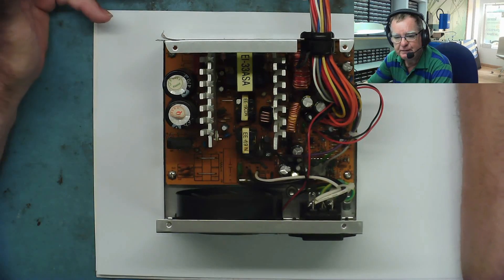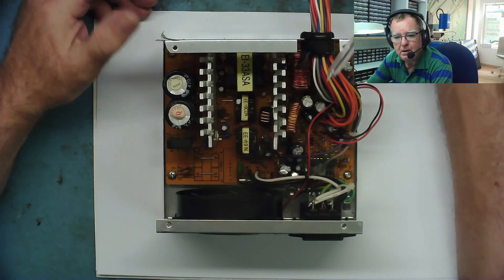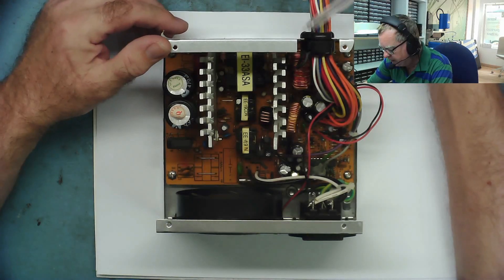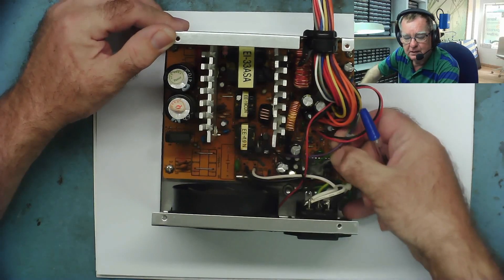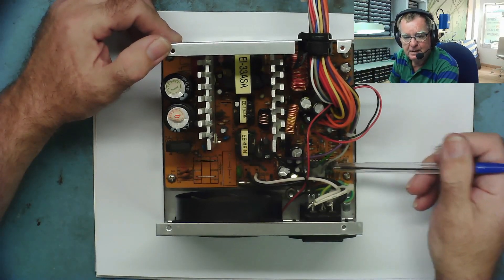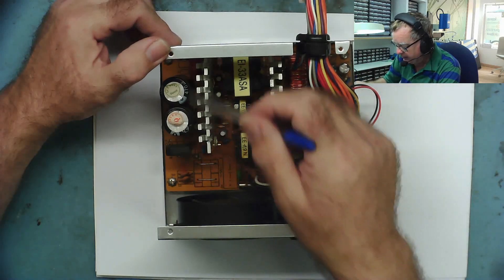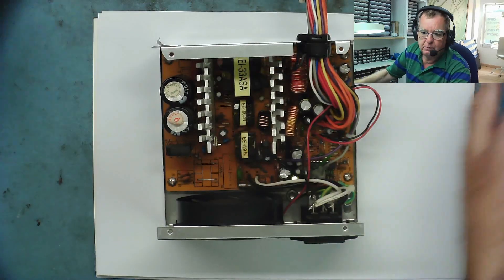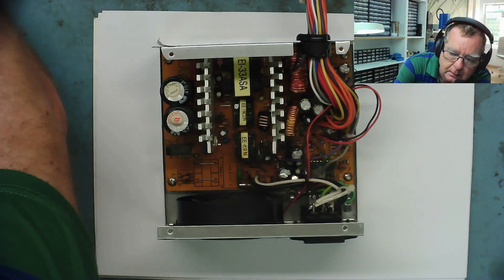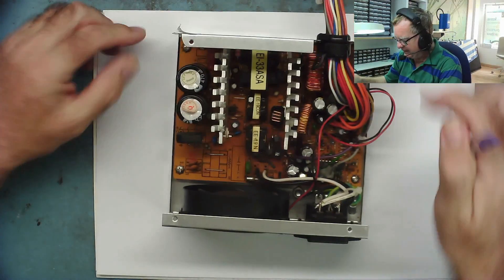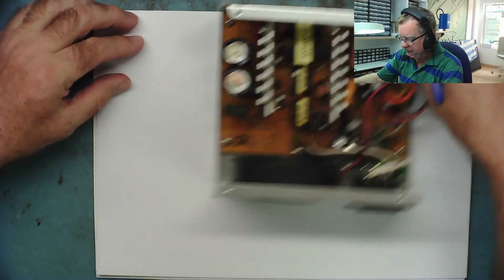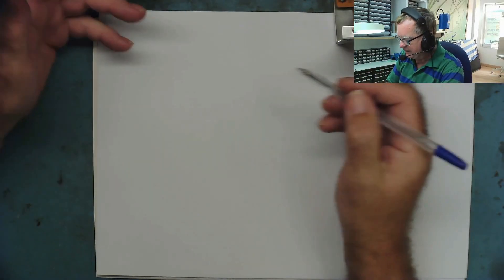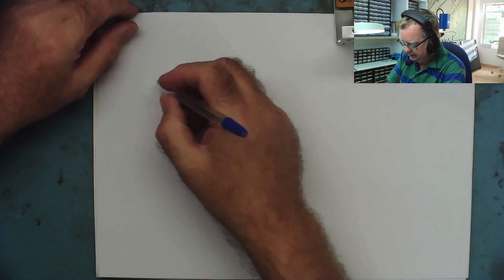The 5V standby then comes up this purple wire, see the purple wire here, and goes to your motherboard. When you press the ON switch on the computer, the motherboard sends a signal back on this green wire which goes to the control chip here and turns this on, and this then generates the main power rails. Always a call when you don't need it.